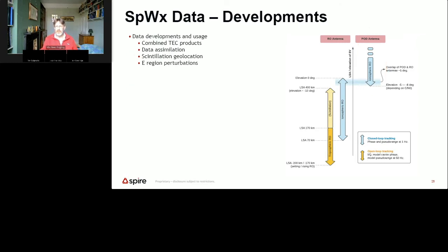That's a whistle-stop tour of the data we're providing from the system at the moment. So let's take a look at where we might head in the future. I've got four different areas we're going to talk about: combined TEC products, data assimilation, scintillation geolocation, and a little bit about E-region perturbation. These are all things that we are doing internally. Some will become data products that are available outside, and some of these things are also things that other researchers are pursuing externally using input data that we can provide.